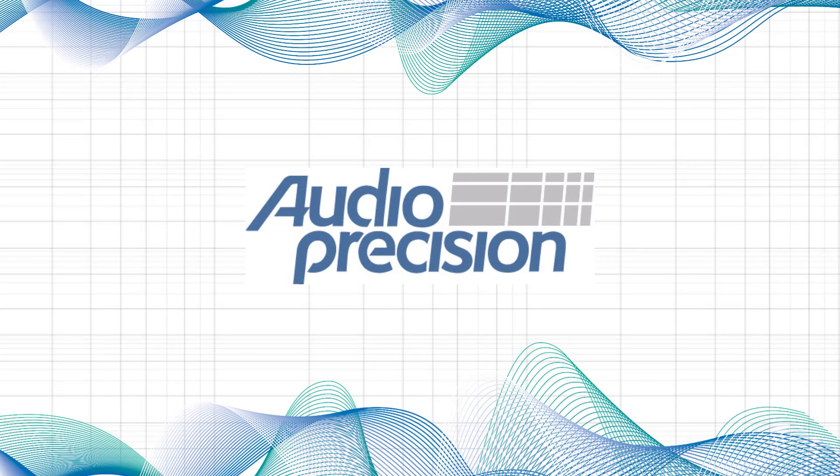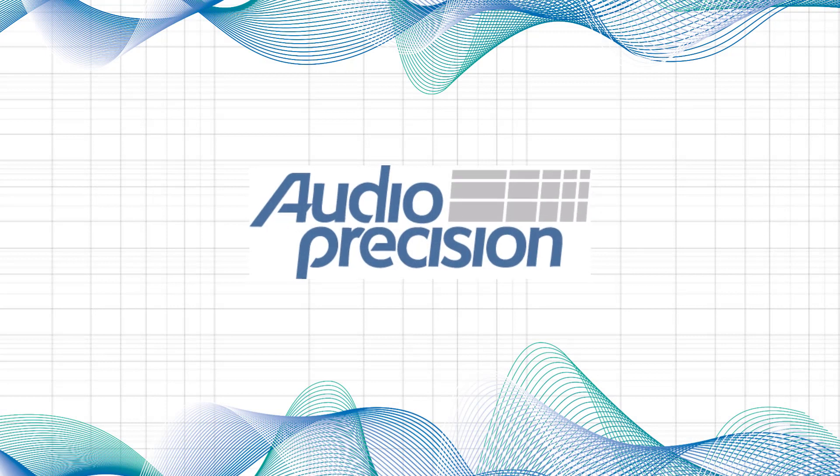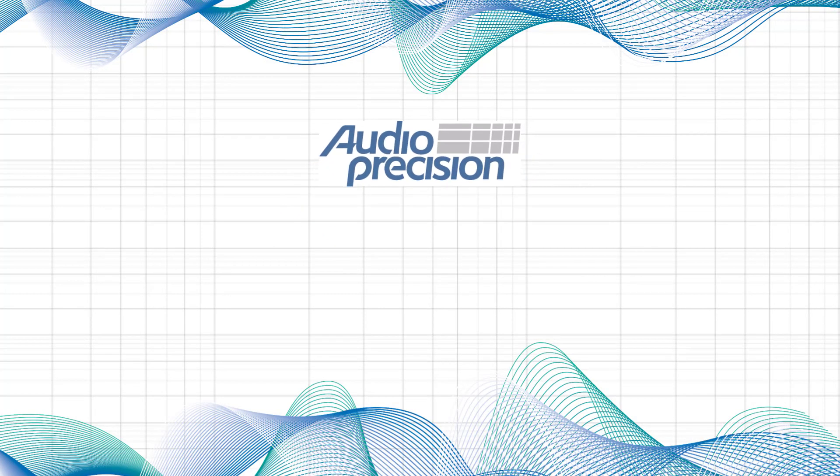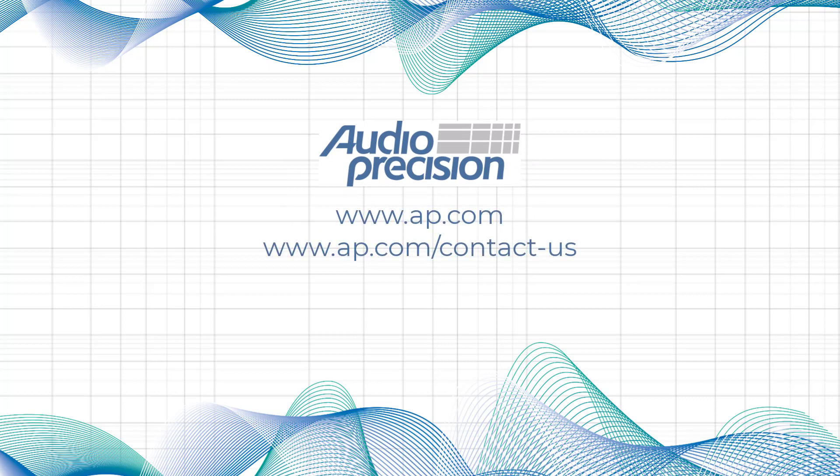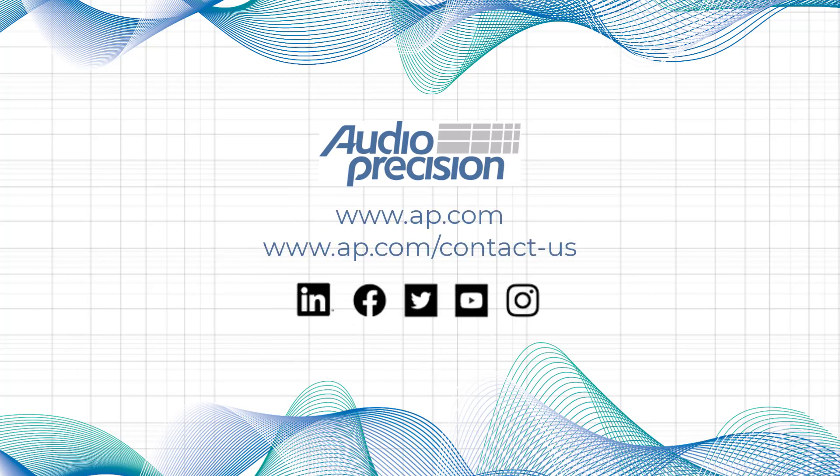Thank you for joining us for this audio test session with APX. For additional videos visit AP.com or any of our social media channels.